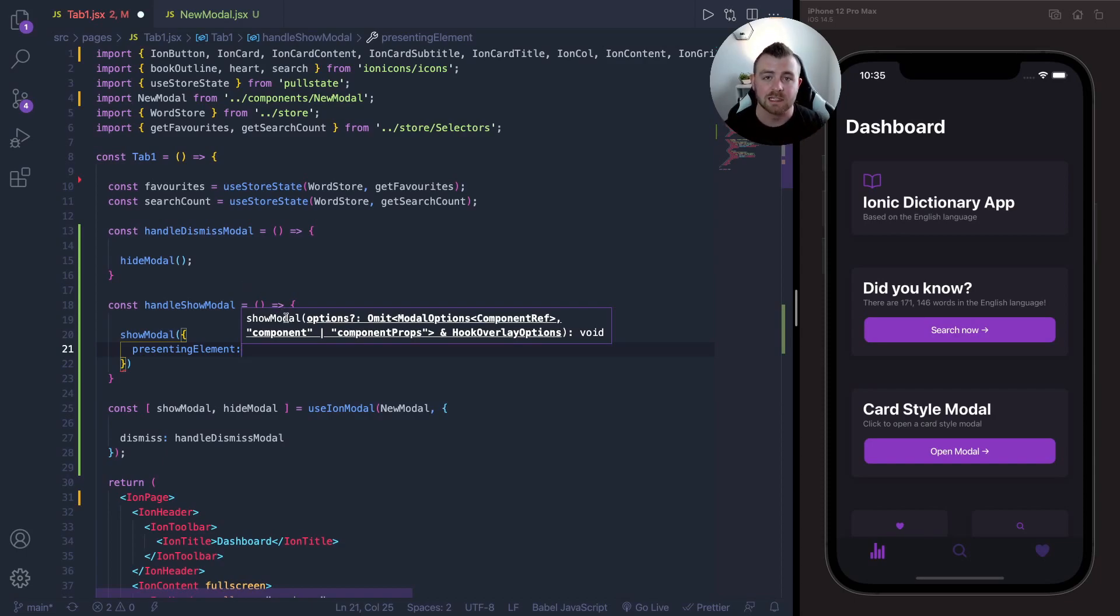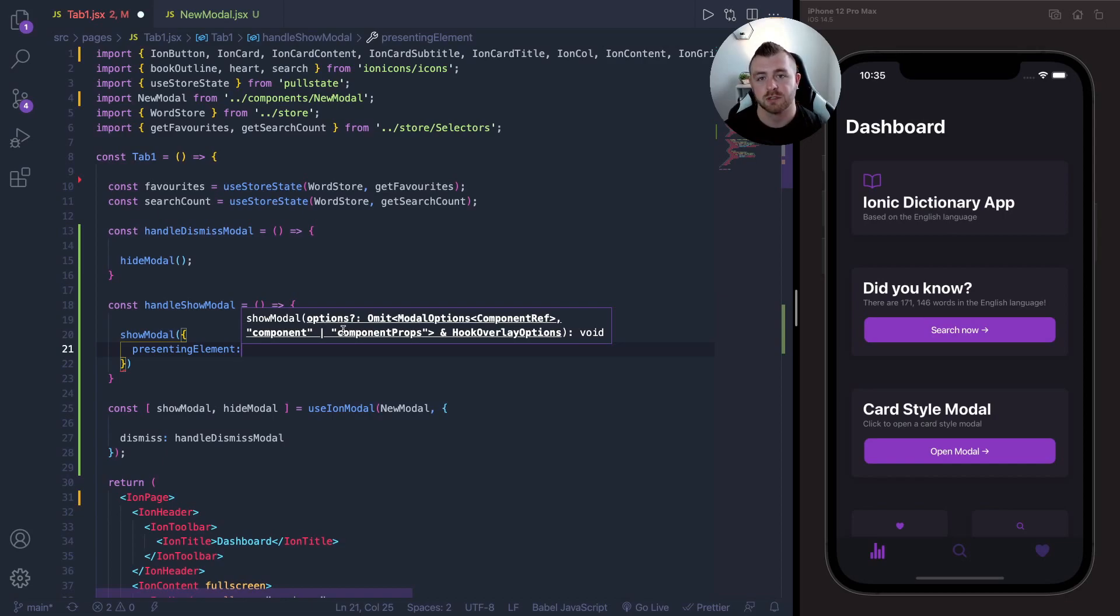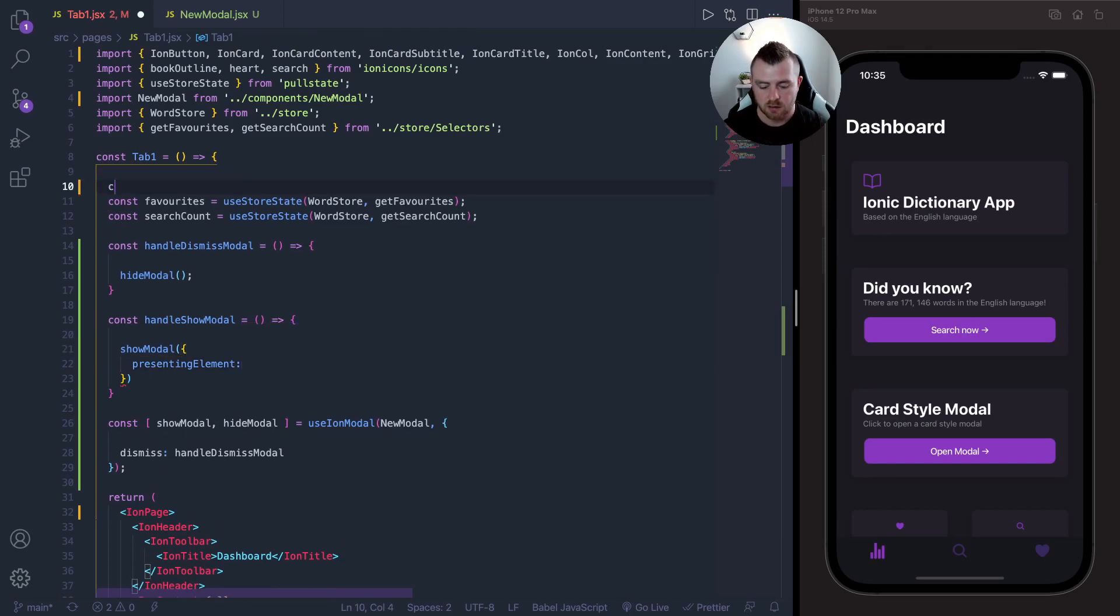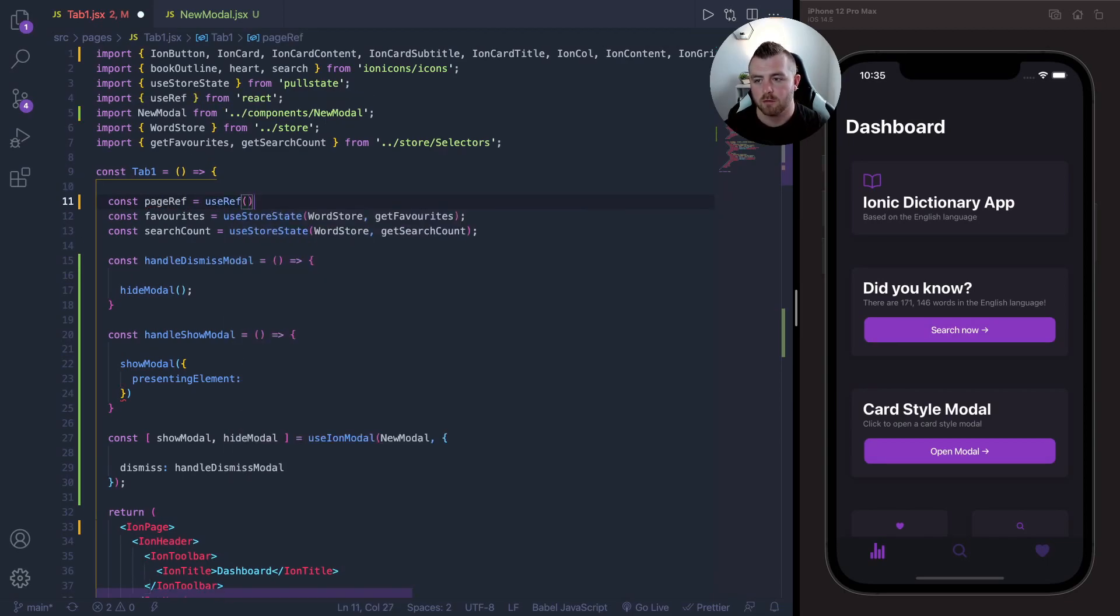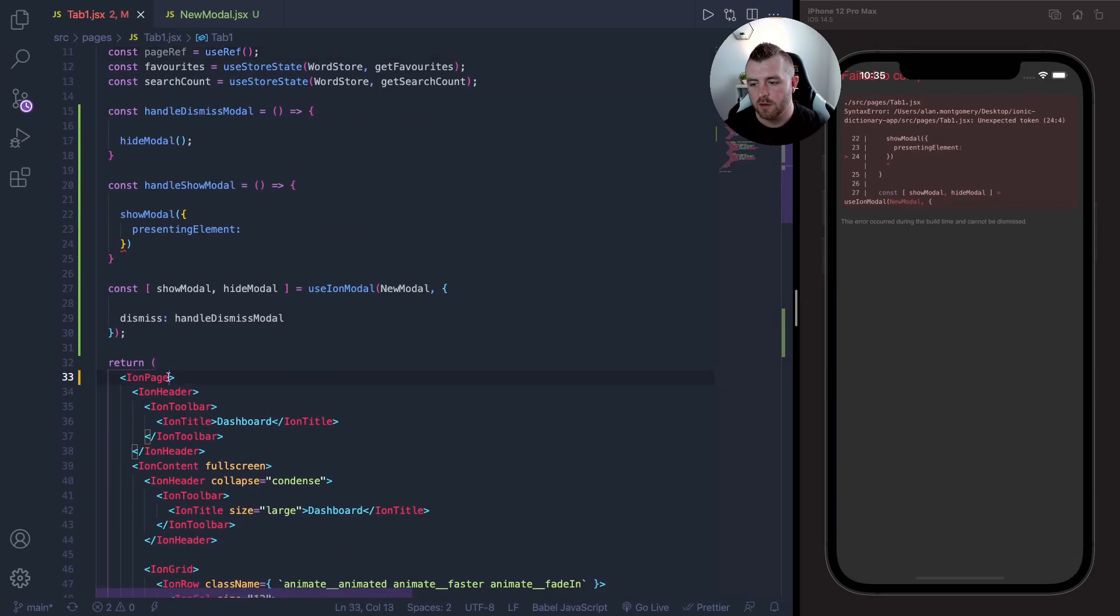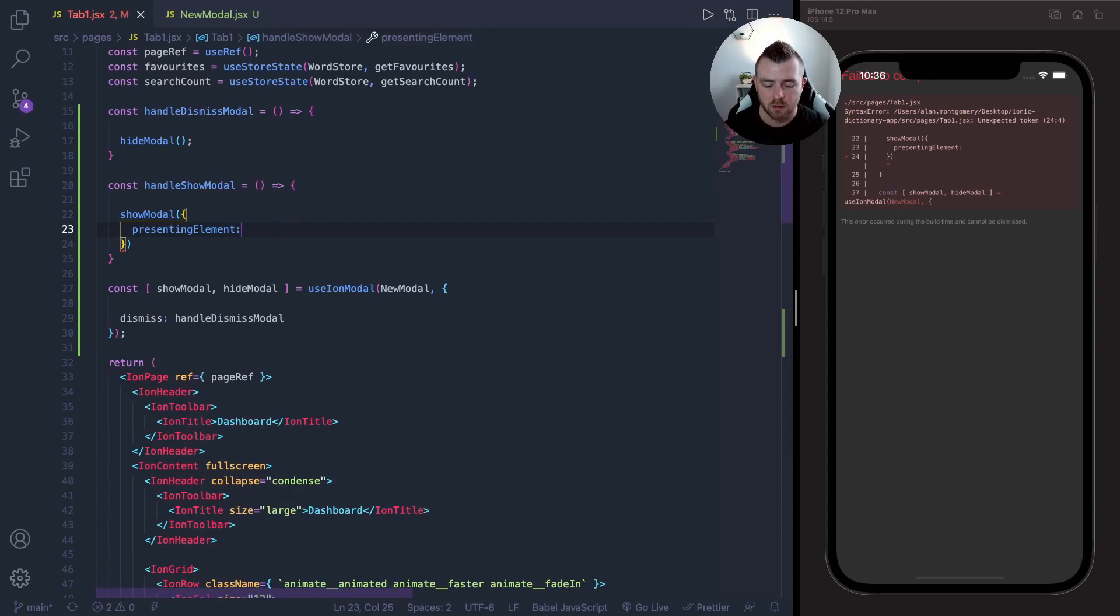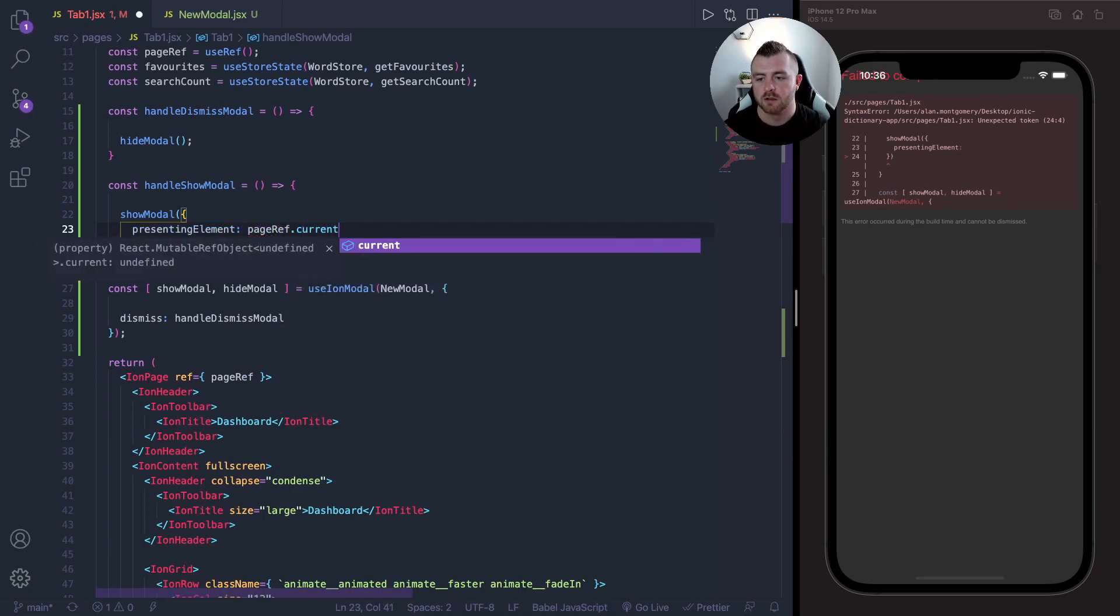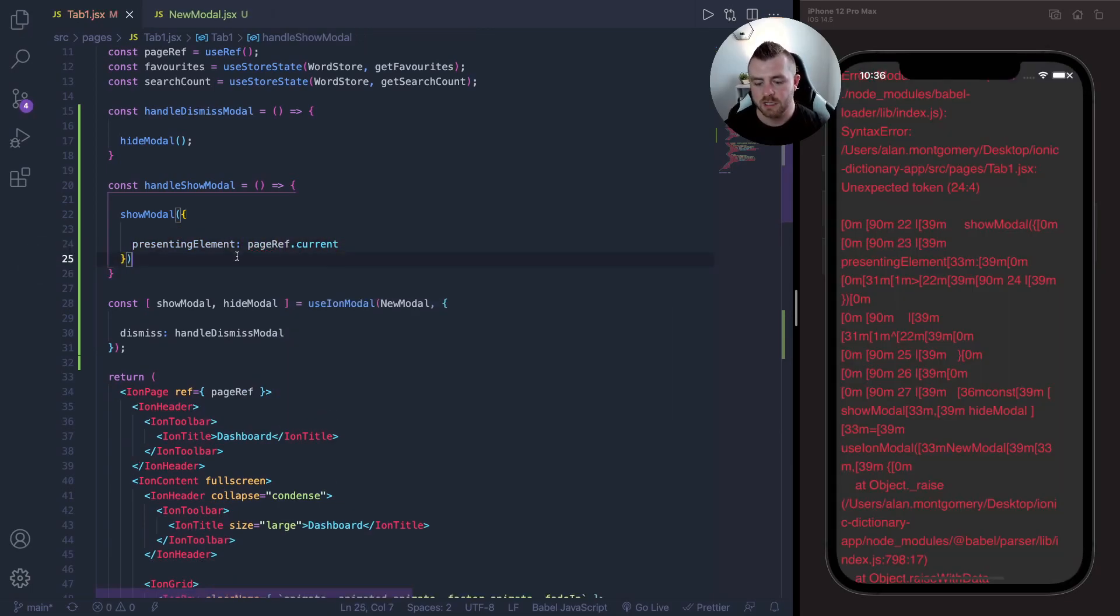What I like to do if I'm coming from a main page or a tab page, I create a ref on the IonPage element and then pass the current ref into this presentingElement. So what we'll need is const pageRef equals useRef, and that's imported from React. And then on the IonPage we just pass that ref in. And then the presentingElement here will just be pageRef.current. And we can save that.